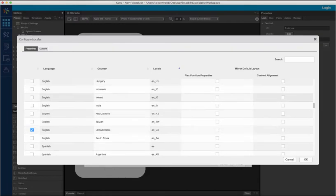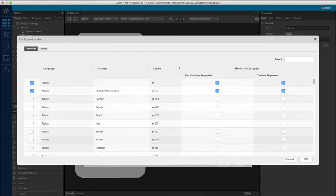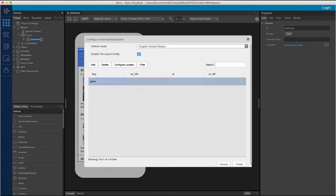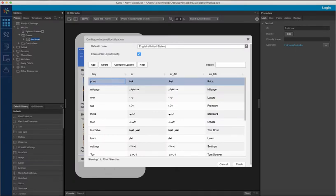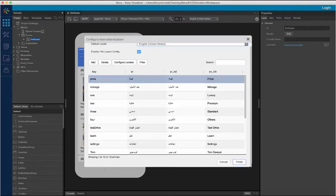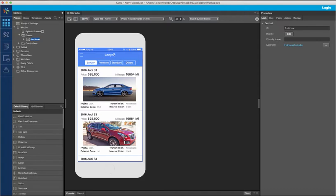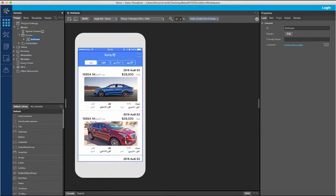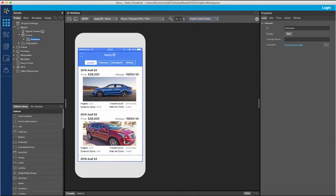Now let us click on OK. This brings us back to internationalization settings where we will add the keys and values for each of the locales. For each key, I have added Arabic values for the Arabic locale and the English value for the English locale. Finally, I will click on Finish. Now that we have added the Arabic locale, on the canvas, notice how Arabic has been added to the list of locales supported. If I select Arabic, Visualizer automatically mirrors my default layout based on the flex position properties and the content alignment settings we had enabled in internationalization. I can switch back and forth between both left to right and right to left layout right within Visualizer Canvas.